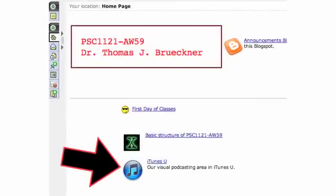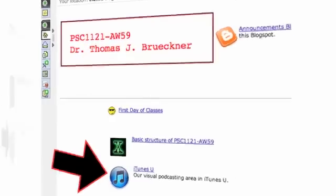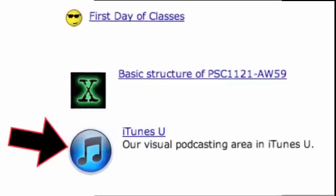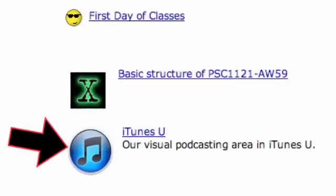Here's the home page as of like 9 o'clock this morning. The folder marked as iTunes U, our visual podcasting area in iTunes U. Click on that, and that will take you to this page. There's the thing to click on. Just click on that icon or the blue link.